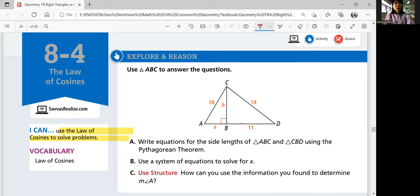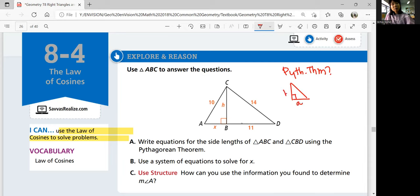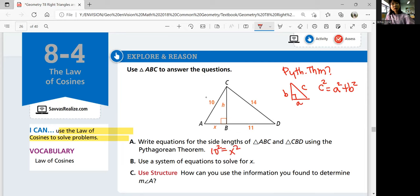Using the Pythagorean Theorem — when you have a right triangle with sides A, B, and C, your hypotenuse is C, and hypotenuse squared equals A squared plus B squared. Using that, for triangle ABC, the hypotenuse is 10, so 10 squared is equal to X squared plus H squared.